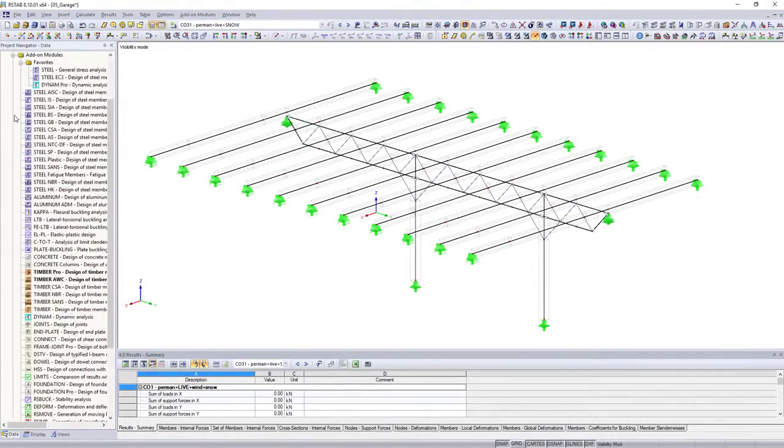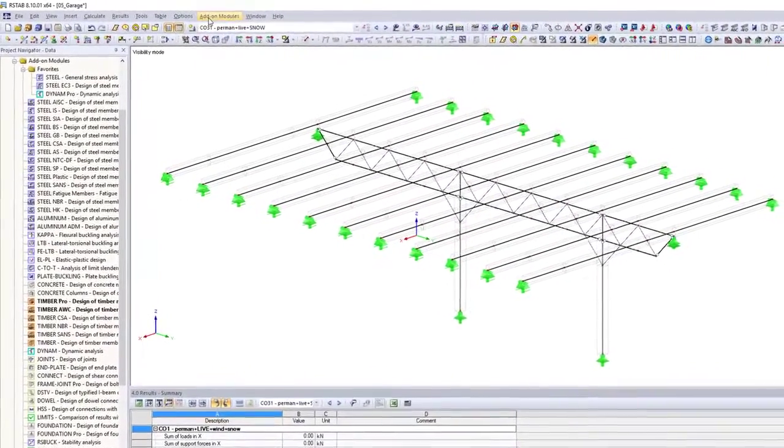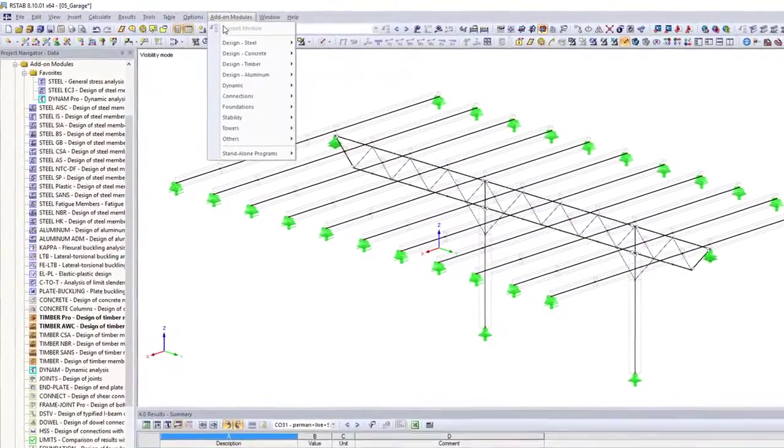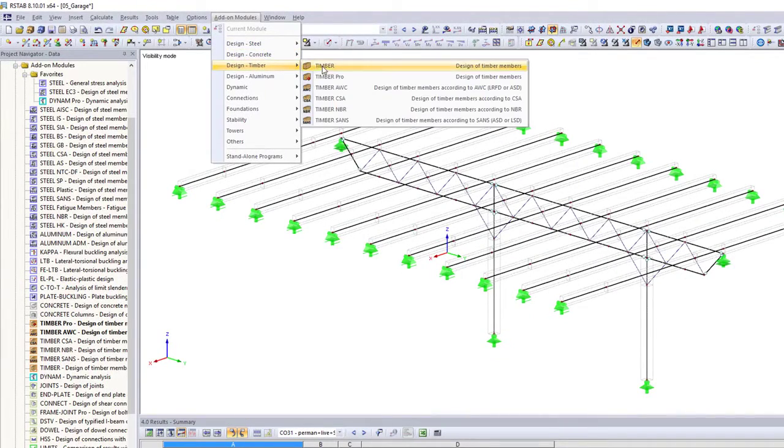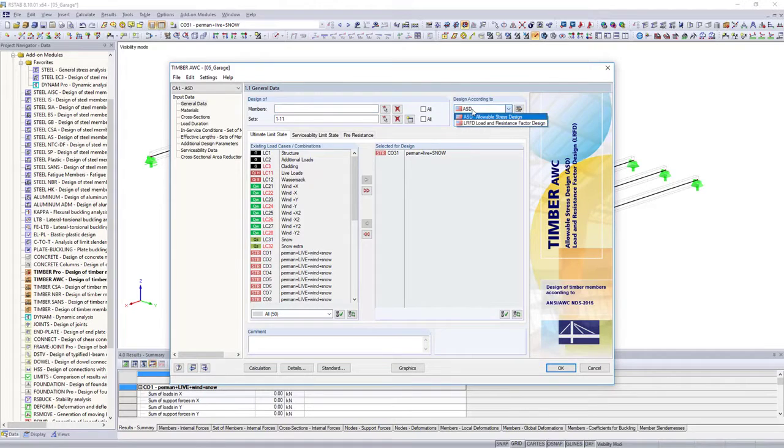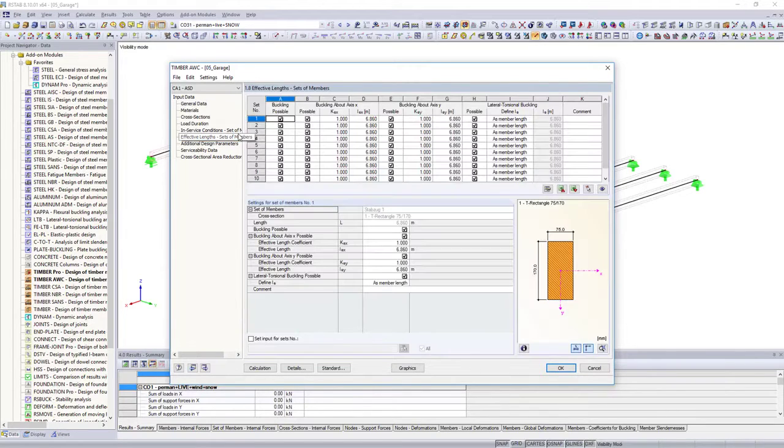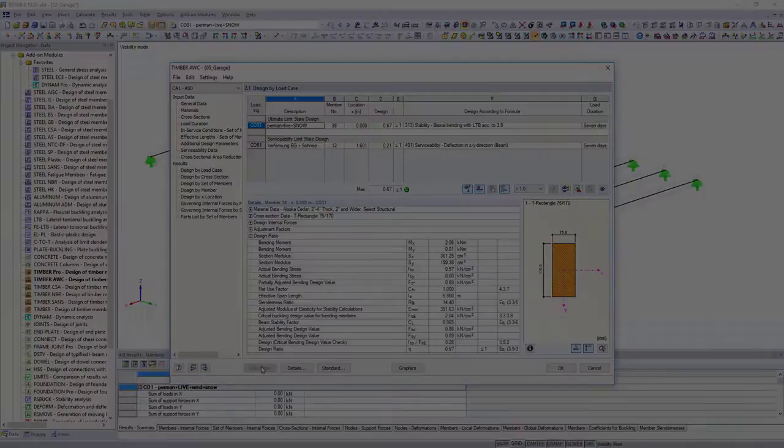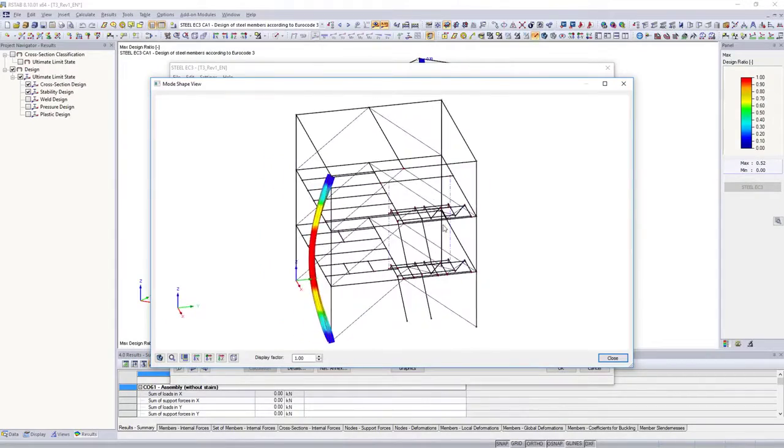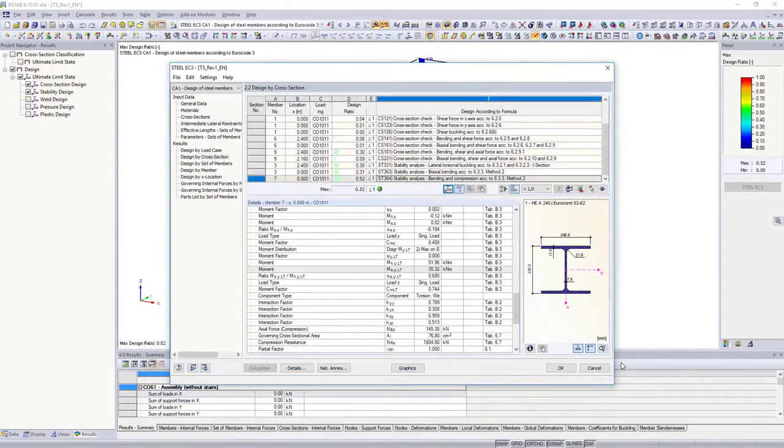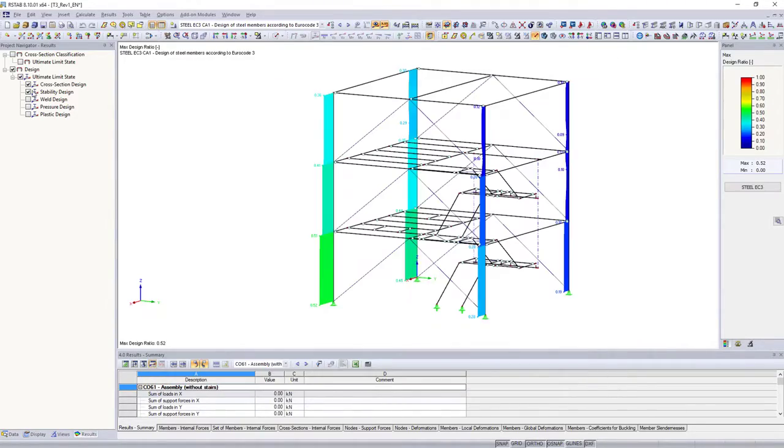You can use different add-on modules for the structural design depending on the application area, material or standard. Design your timber structures, for example not only according to Eurocode, but also according to the American or Canadian standard. Use the Steel EC3 add-on module to design your steel structure according to Eurocode 3.